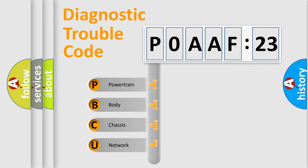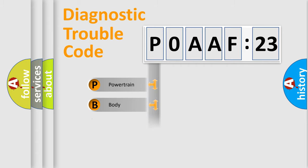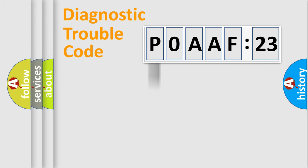If the second character is expressed as zero, it is a standardized error. In the case of numbers 1, 2, or 3, it is a manufacturer-specific expression of the car-specific error.